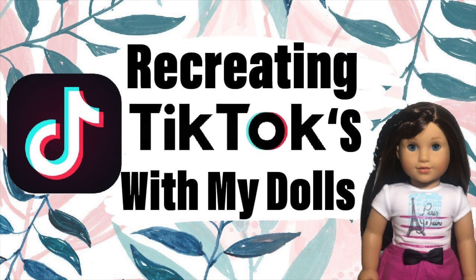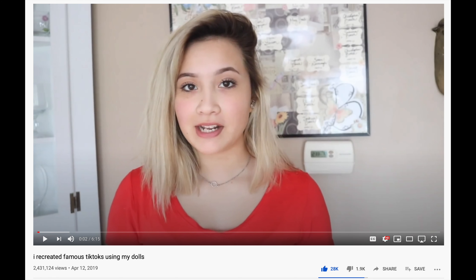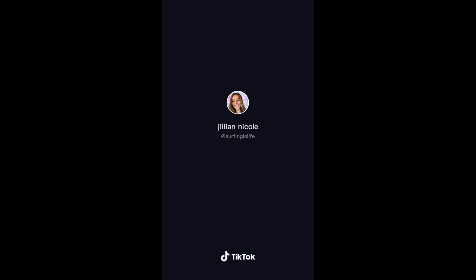Hey guys, this is biggest AG fan ever here back again, and today I'm going to be recreating famous TikTok challenges with my American Girl dolls. I want to say before we start, I was inspired to do this video by Forever and Always, because she did a video a little while ago where she recreated TikToks with her dolls. Personally, I'm not really on TikTok — the only time I watch TikToks is when they're in compilations on YouTube or when my favorite YouTubers show them on their channel.